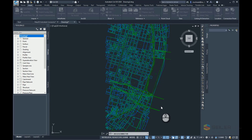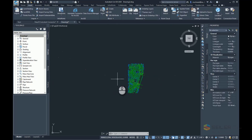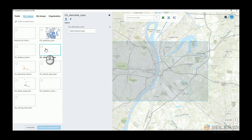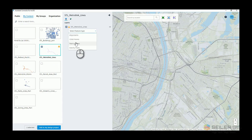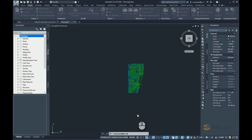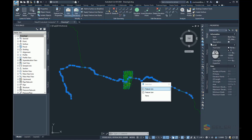Finally, I'll go to my connector and bring the Metro line in as a feature line instead of an alignment. So I'll select Feature Lines and add to my design project. That's all I'm going to do in this particular drawing. There we go — you can see those Metrolink lines are Feature Lines in Civil3D.